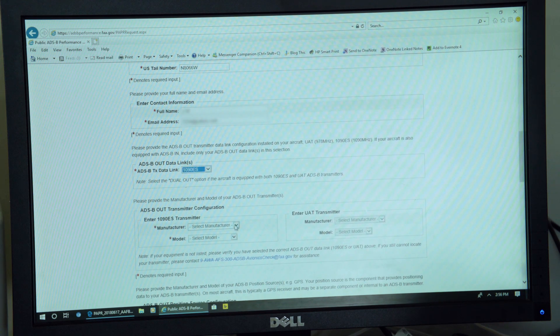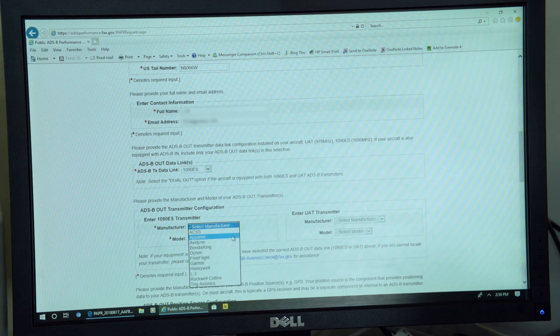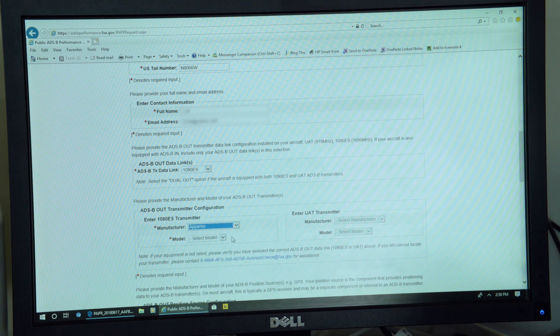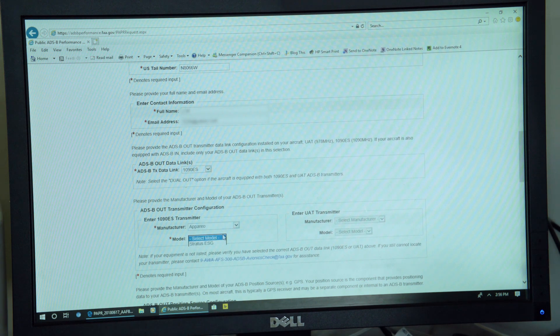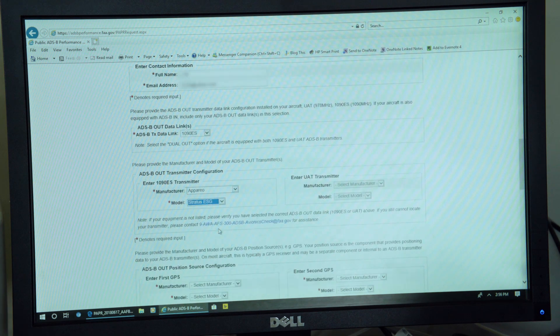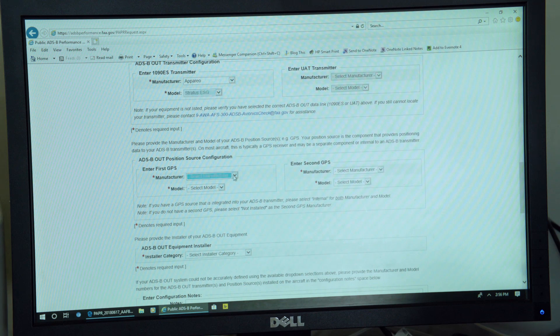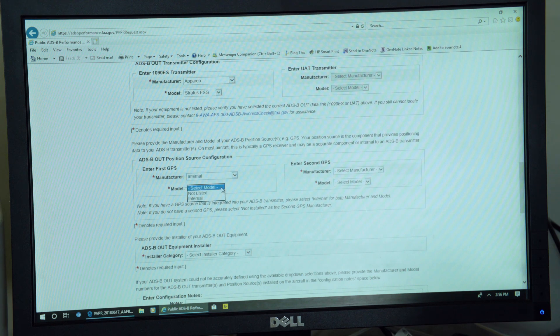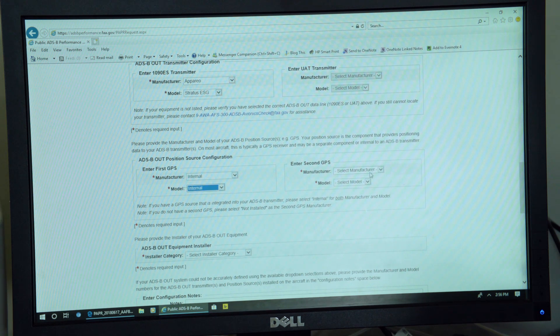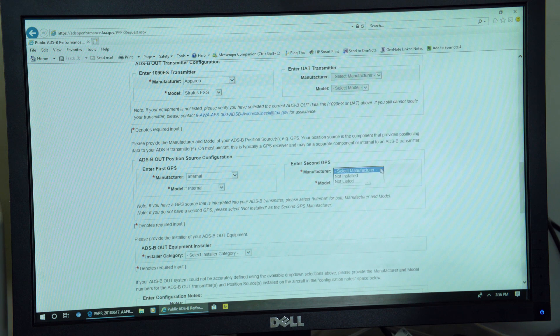If you don't see your manufacturer or the model of your equipment, it's okay to, after you look and you confirm it's not there, you can scroll down and enter the information as best you know it in the notes section.